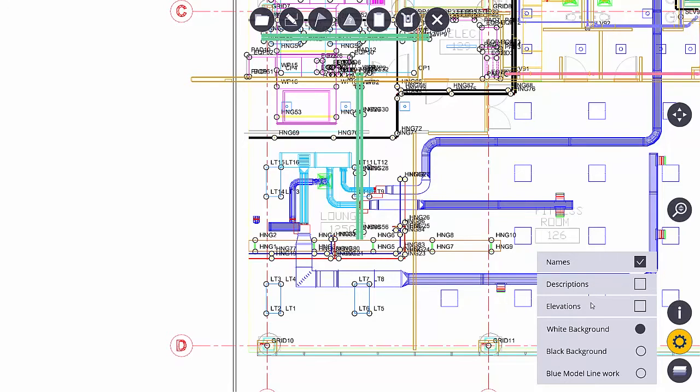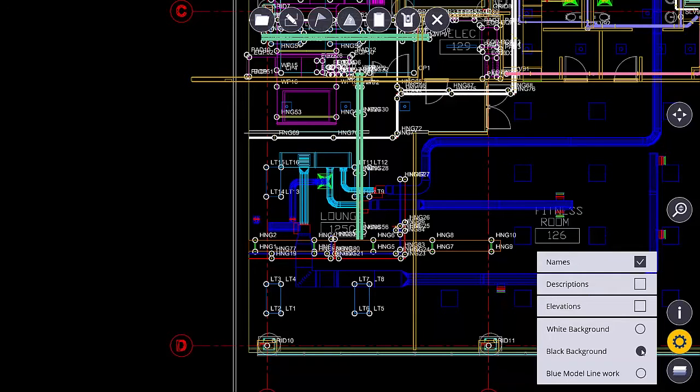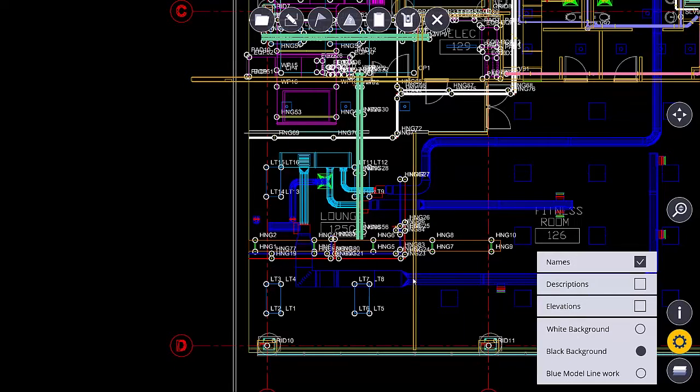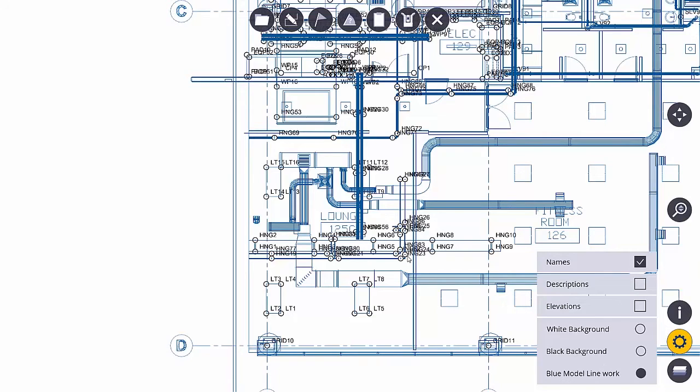I can also change the white background to a black background and I can also force all the CAD geometry colors to be one blue color with a white background.